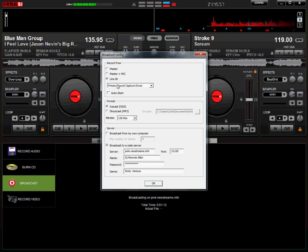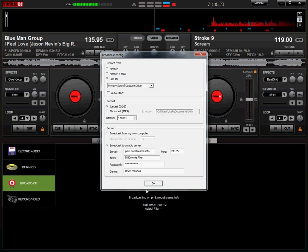Your line in, however, will ignore decks A and B internally in the computer and it will only stream what is coming through a sound card. This is perfect for anybody that uses an external mixer or an external source. Any type of audio that's coming through your mixer will be streamed on the output.